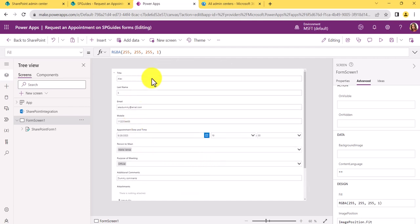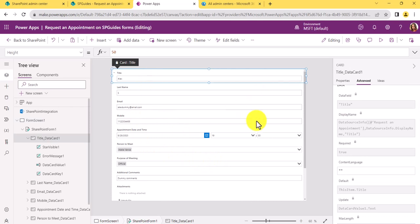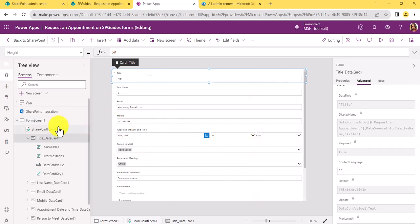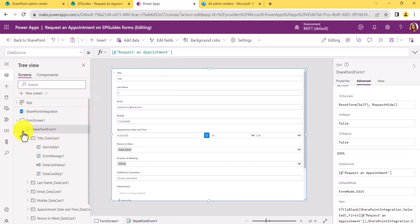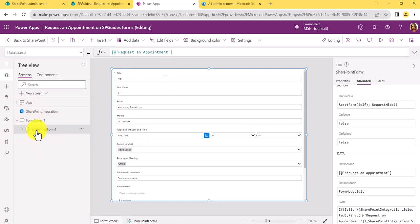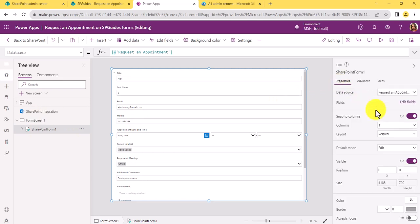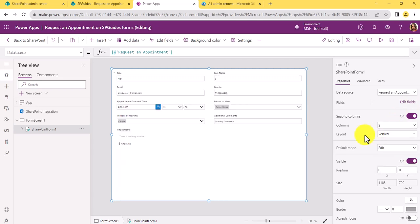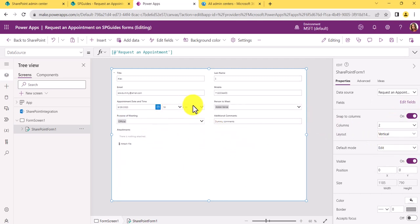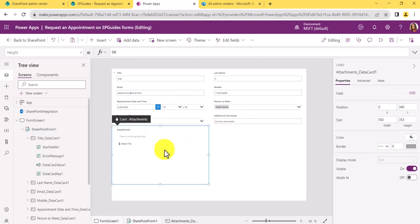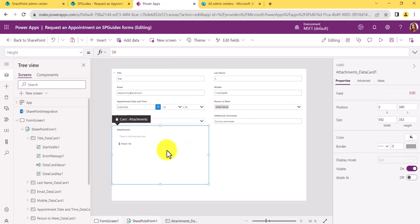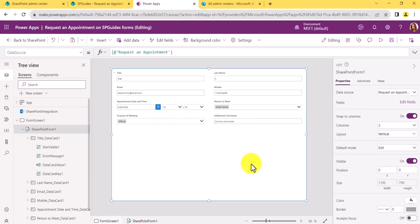All the fields are currently in a single-column layout. Select the form, go to Properties on the right, and you'll see the columns layout is set to 1. I'll change it to 2. Now you can see the two-column layout. Also, if you don't need the Attachment column, simply select it and click Delete — it's gone.